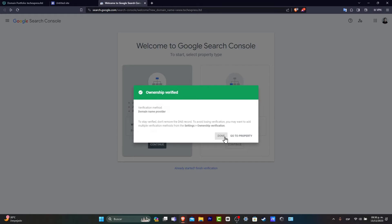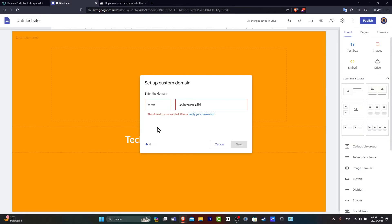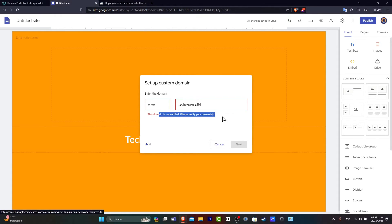So we're going to hit done. Now, usually there's a lot of people that say that this one actually does not work and you try to reload the page and it still says this domain is not verified. Please verify your ownership.